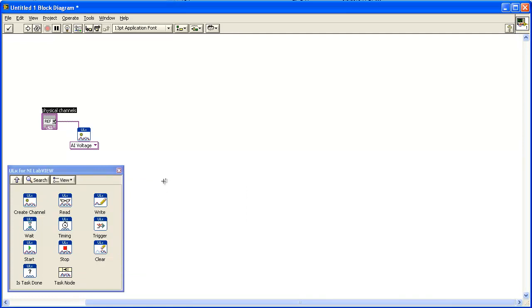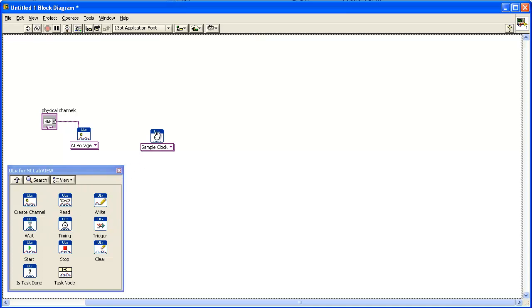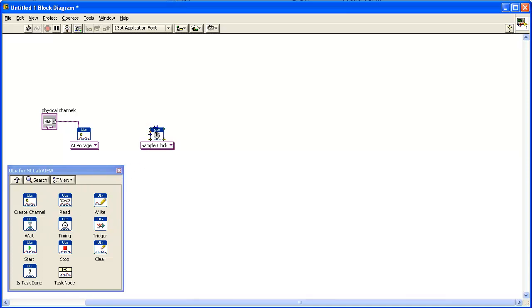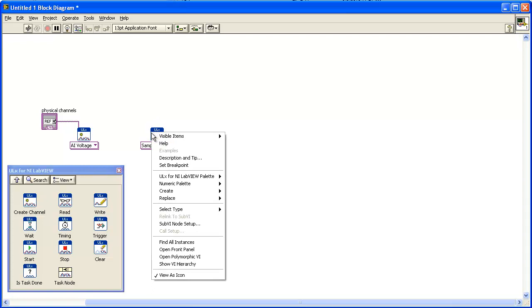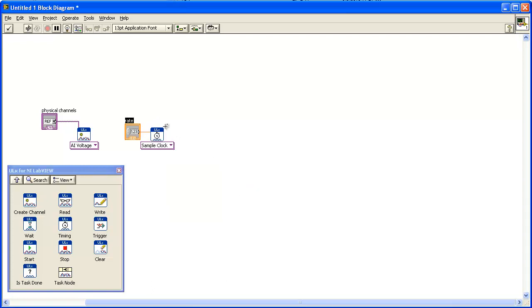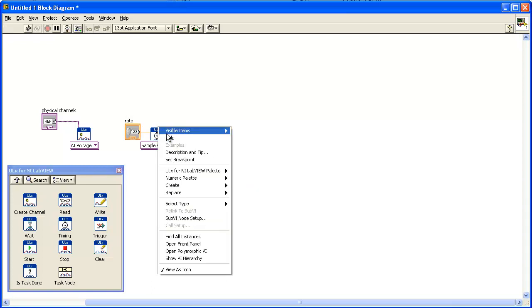Now add a sample clock to your program. Click on the Timing icon and add the ULX Timing VI to the block diagram. Add a control to the Rate terminal and another control to the Samples Per Channel terminal.